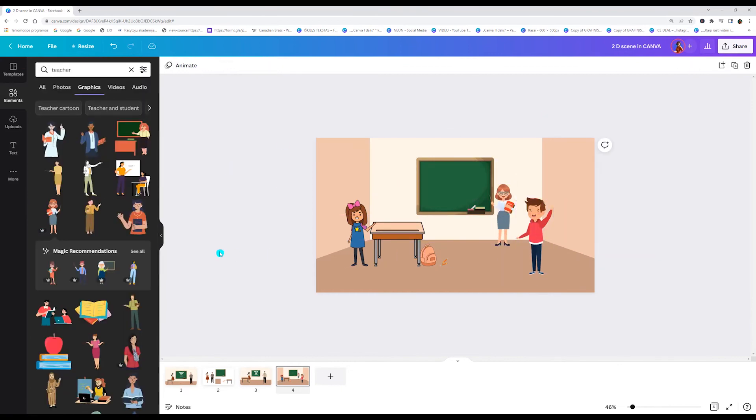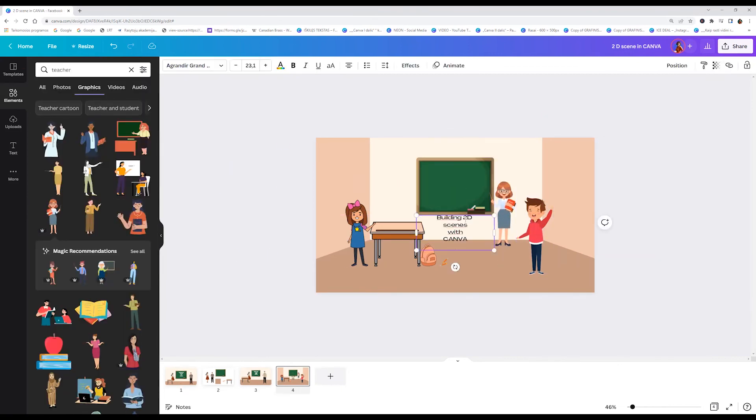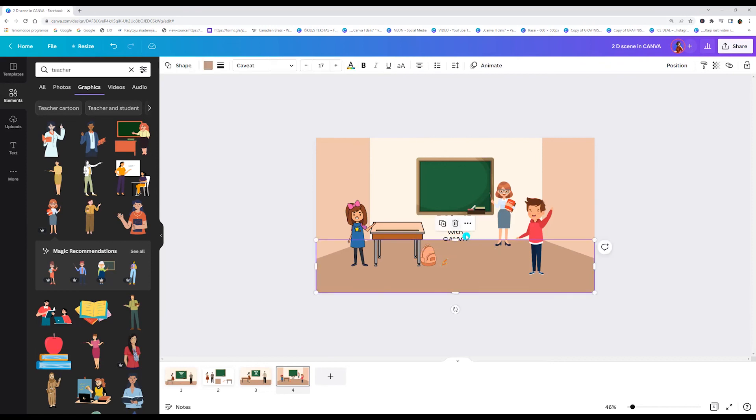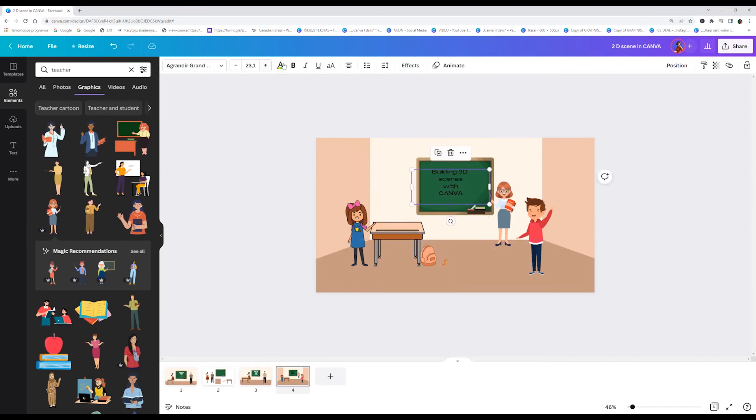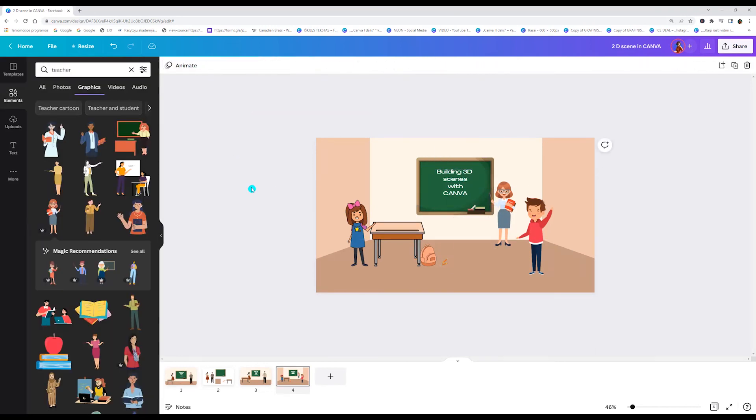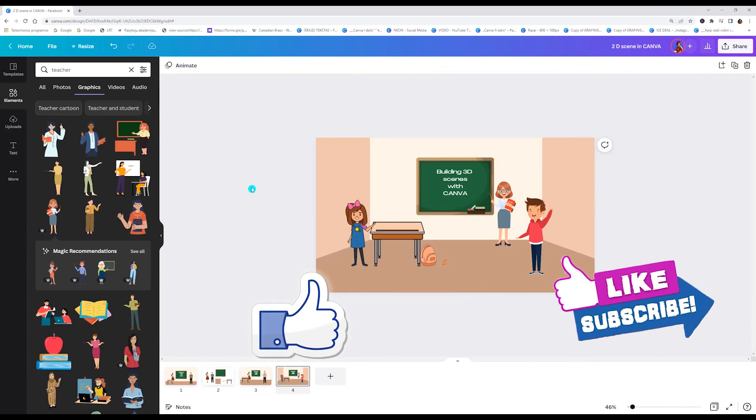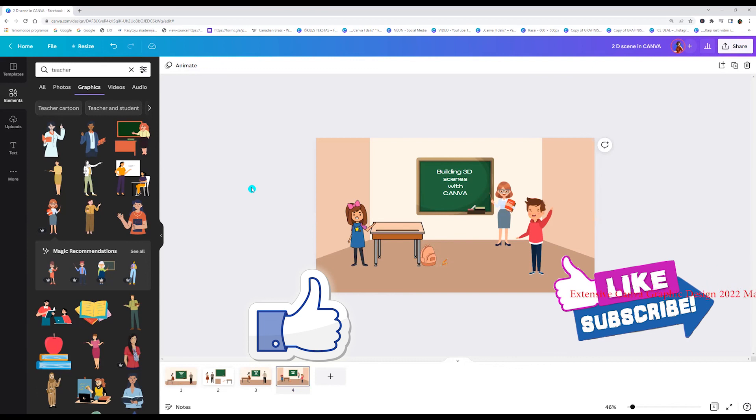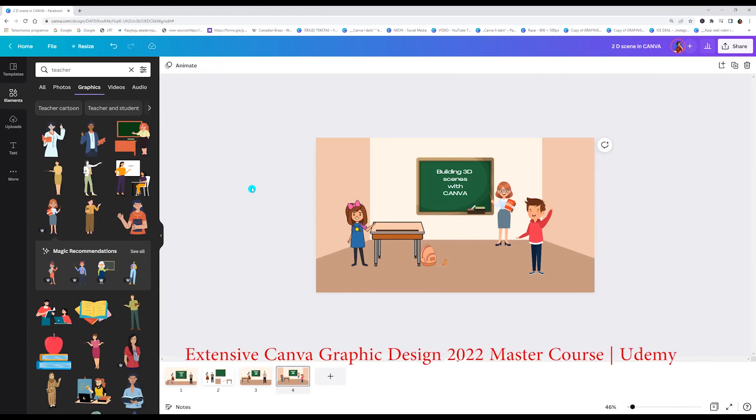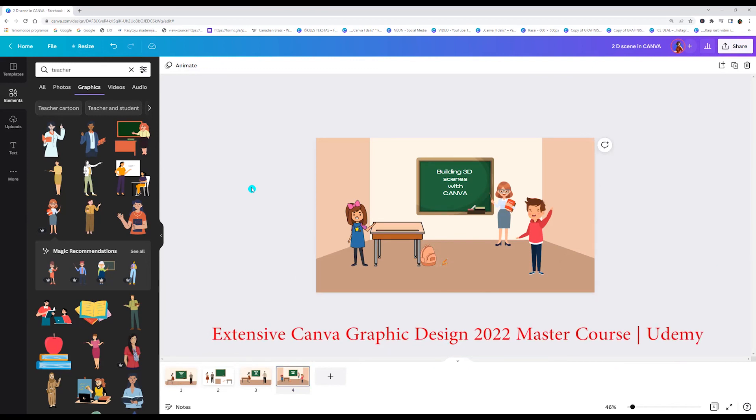We can enter the text. Click letter T and enter any text. And here you go. I hope you liked this tutorial. Click like, subscribe. And if you want to learn more, check my new extensive Canva master course on udemy.com. See you next time.